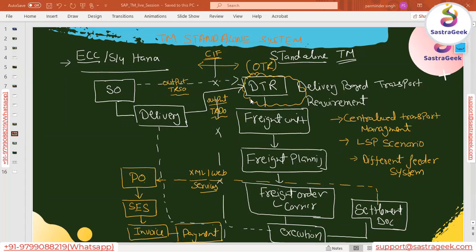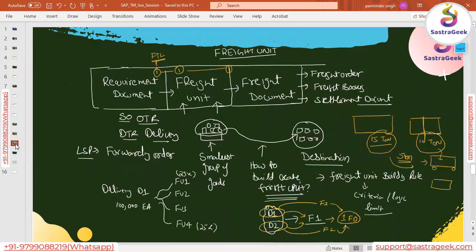We also saw what kind of configurations are required for that. Then we jumped into the topic of freight units — what a freight unit is, what purpose it serves, how freight units are built, what logic is used to build them, what configurations are needed, and what scenarios drive the creation of different freight unit types. We also discussed the linkages between requirement documents — OTR, DTR, or delivery — and freight units, and the linkage from freight units to the next freight documents.